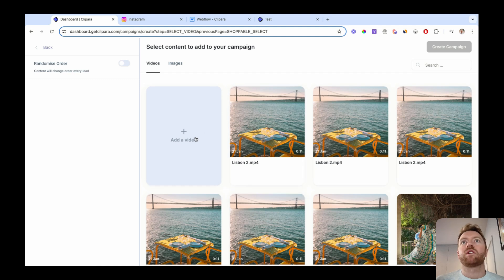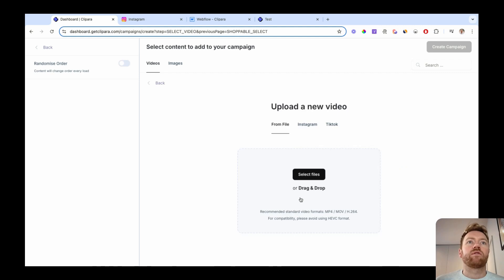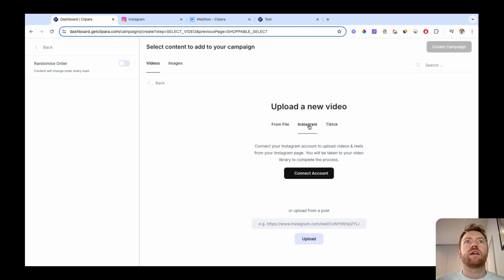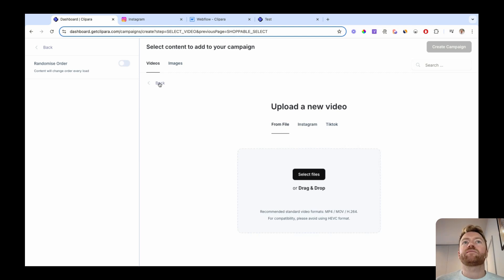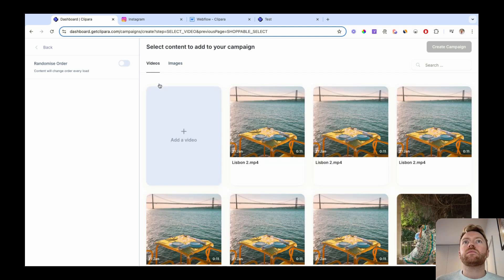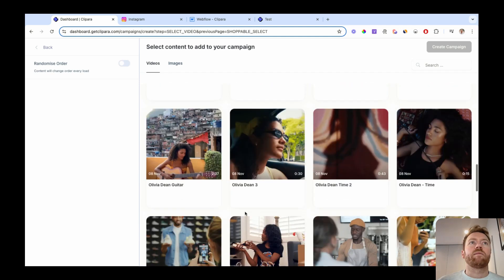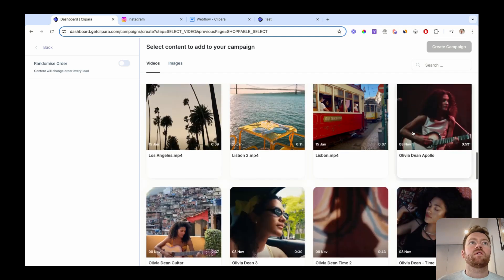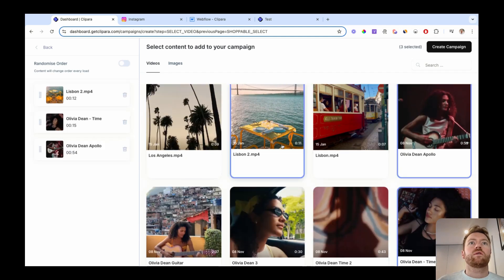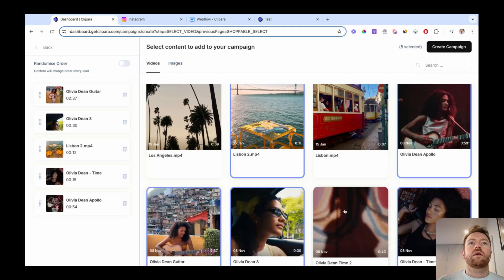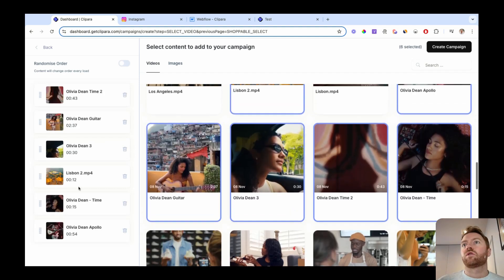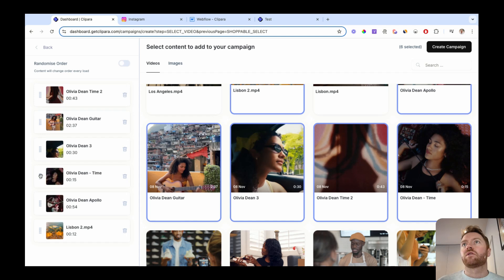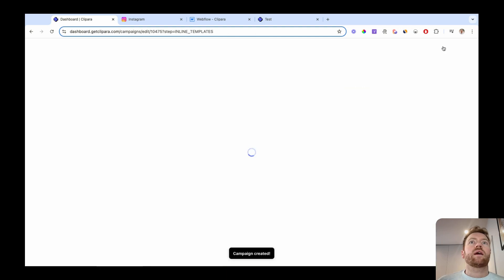I've already got a bunch of videos, but to add more, you just click add videos. You can upload directly from your computer, which is often the best for the highest quality, and then you can also link your Instagram account or post a reel link in here. So I've already got all my videos. Let's grab the ones I'm gonna use. You can also drag to reorder your videos, give them a random order.